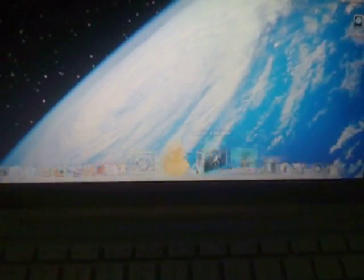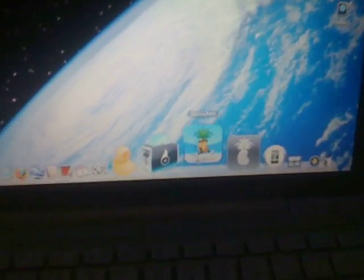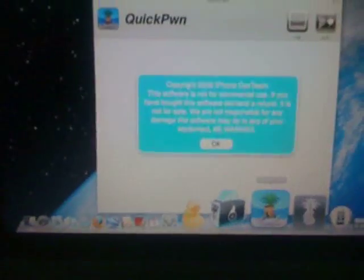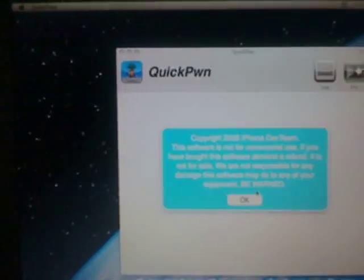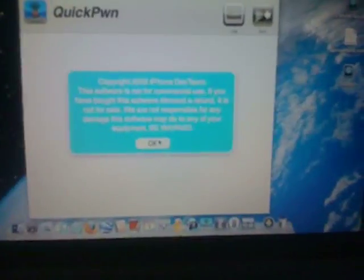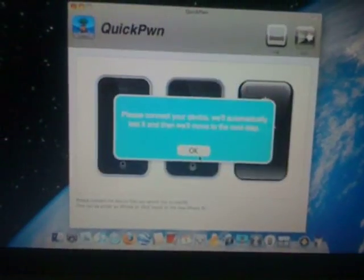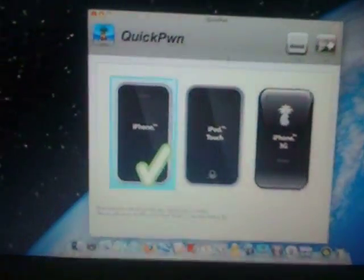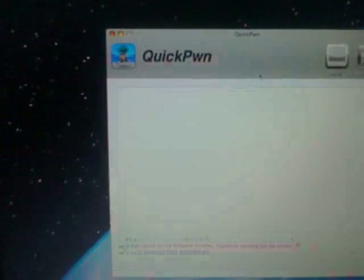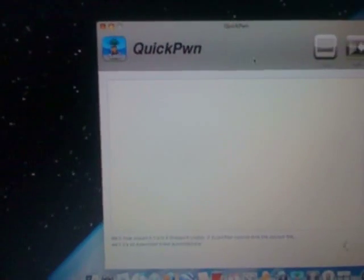You have to jailbreak it first in order to play all those games. First, what I have to do is close iTunes and open up QuickPwn 2.2.5, which is from the dev team. Thanks dev team, you guys are amazing! QuickPwn will automatically recognize your iPhone, your type of iPhone.